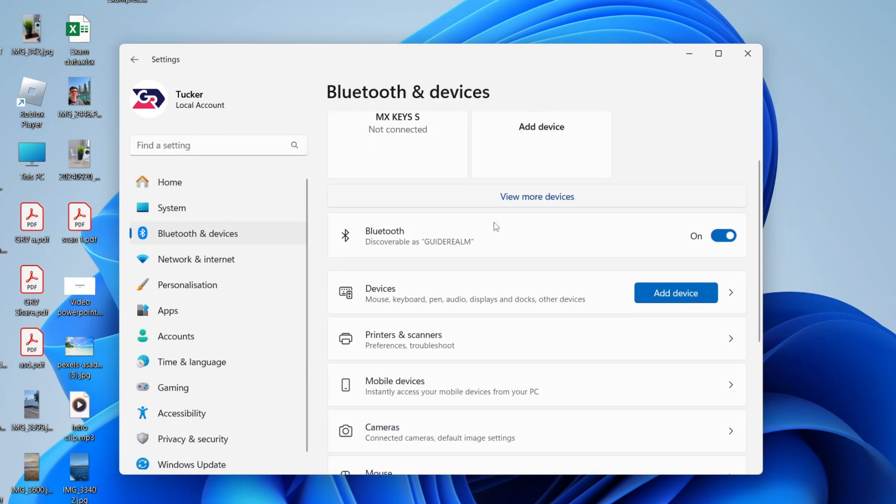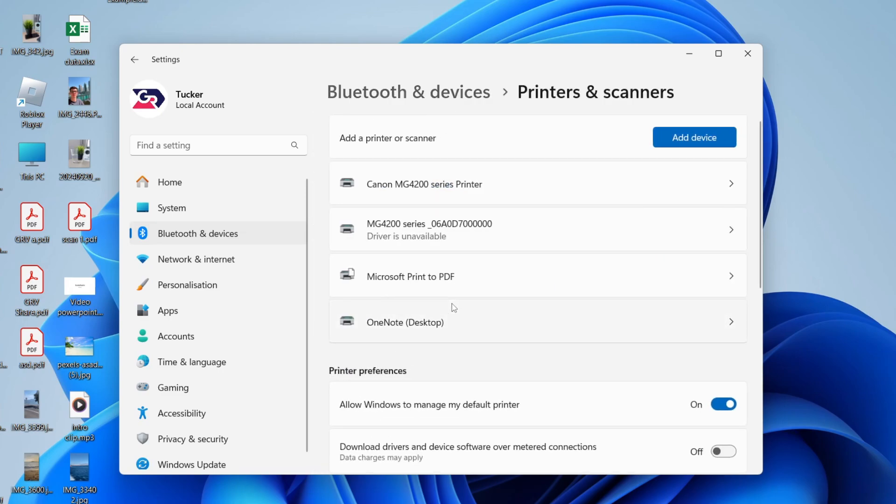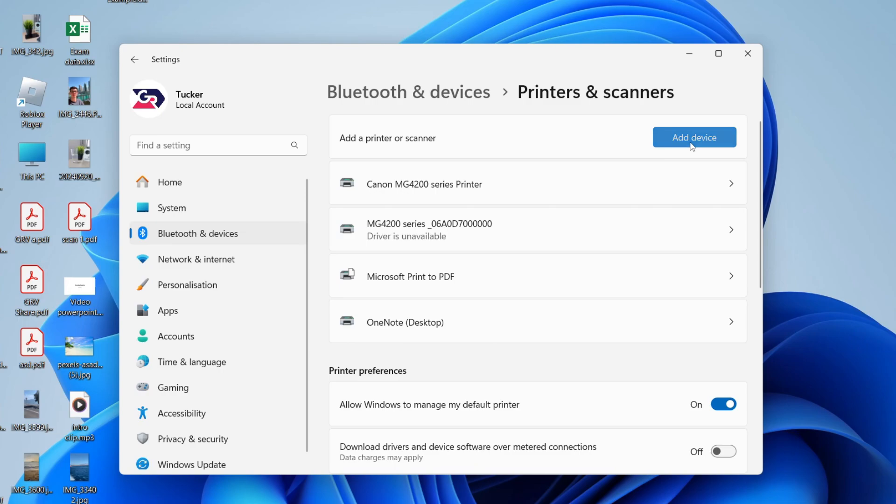In here, we can scroll down and find the option Printers and Scanners and tap there, and then we can go to the top right and press Add Device.